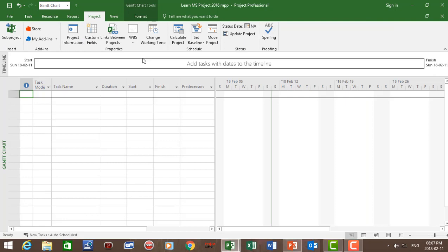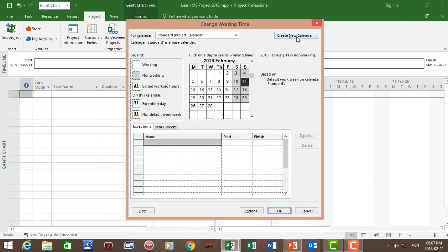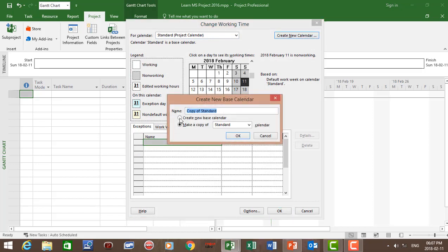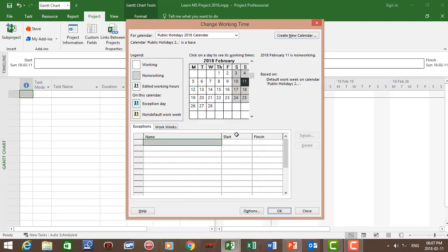Now first of all let's create our base calendar. Go to Project, Change Work Time, and click on Create New Calendar. Create a new calendar and give it a name: Public Holiday 2018 Calendar. Click OK.